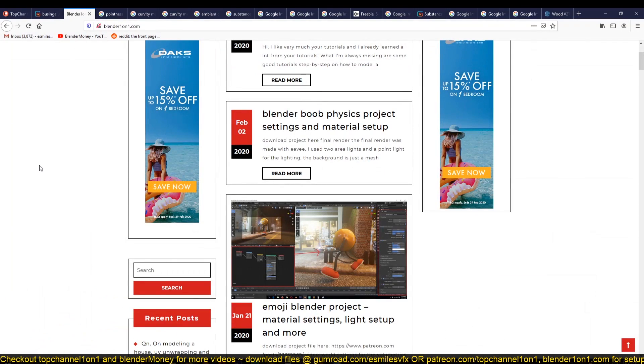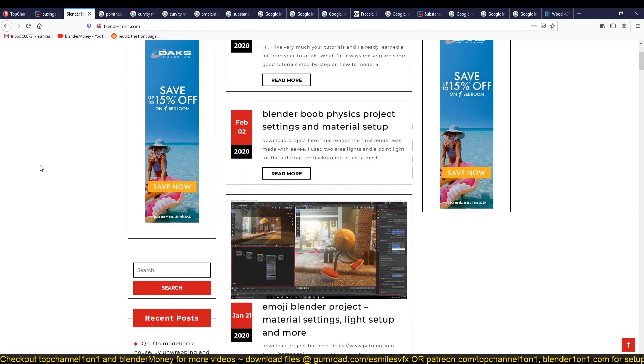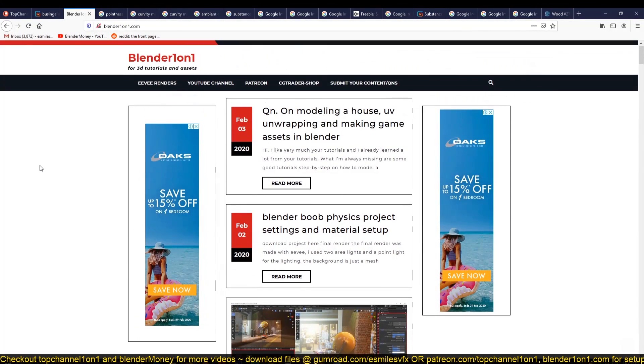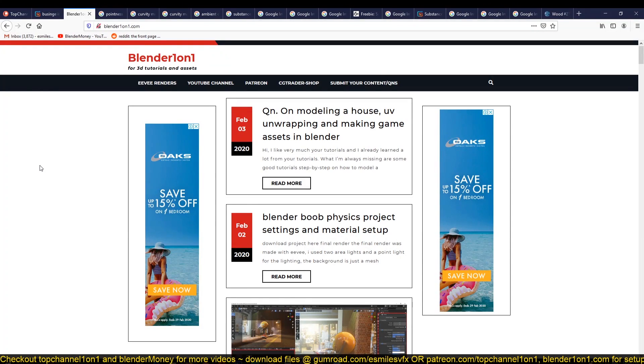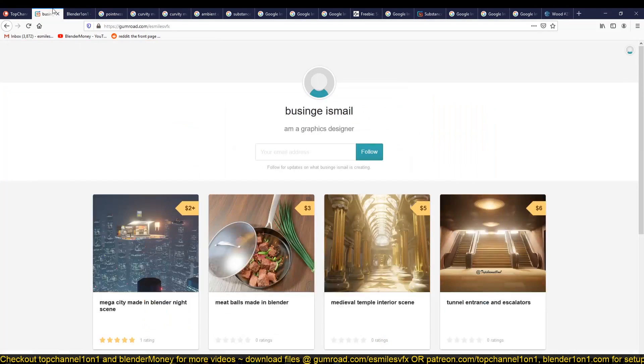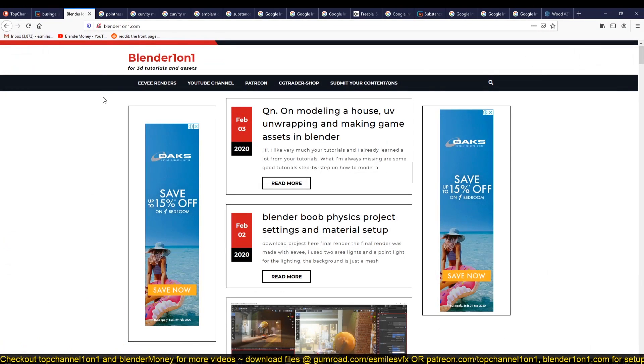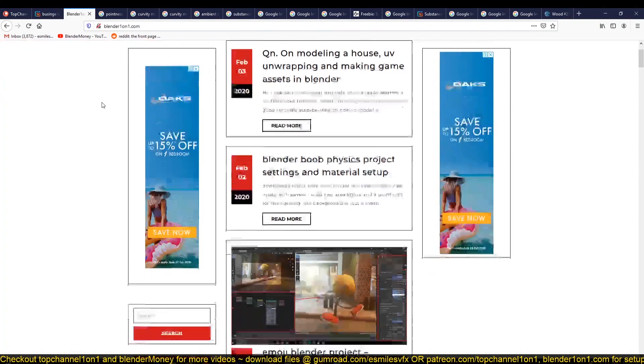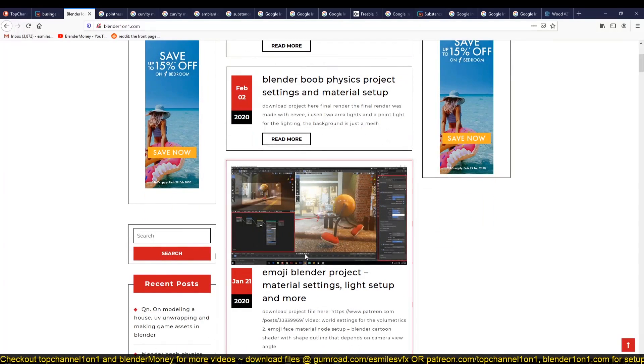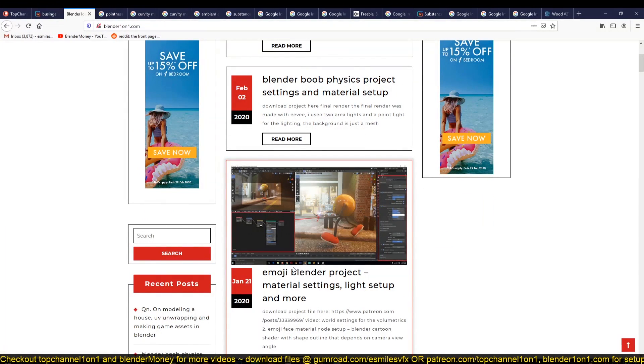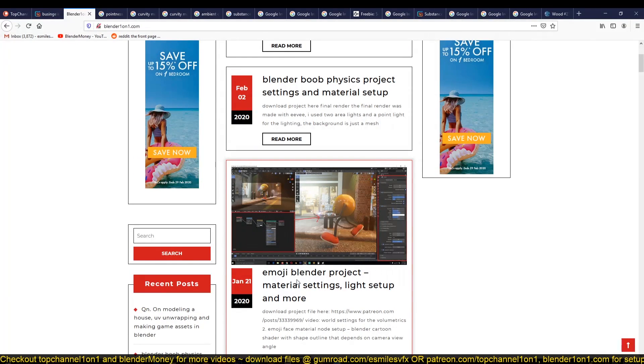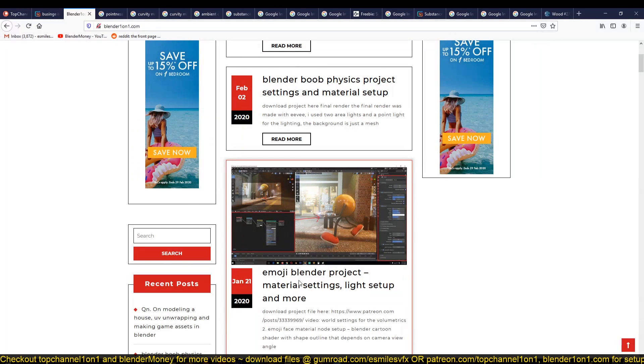Another site you might find interesting is Blender 101, which is also my website where I usually post screenshots of my projects, settings or node setups. In case you don't download or get the project files, you can just go to Blender 101 and look at the screenshots. As you can see from this example here of the emoji project that I did, you can see the render settings I used, the material settings that I use. You can just look at that and get the feel of what I was trying to do there.